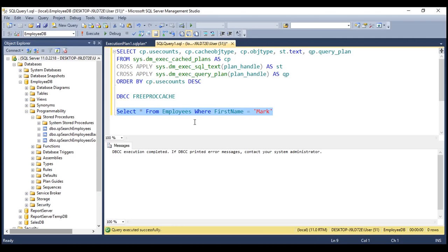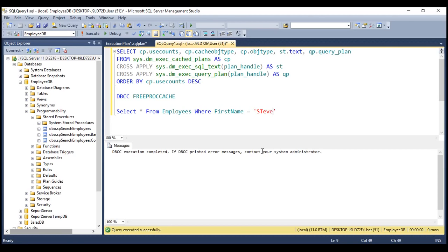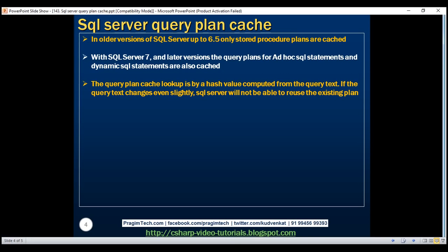If the query text changes even slightly — for example, you introduce a space somewhere or change the case of any letter — then the query text has changed. When SQL Server computes the hash value, it will be different from what it already has in the plan cache. The hash values will not match, and SQL Server will not be able to find the existing plan. So it ends up compiling the query again, creating another plan, and storing that plan in the plan cache. That's why it's very important that the query text stays exactly the same — even changing the value from 'Mark' to 'Steve' causes the hash to differ.